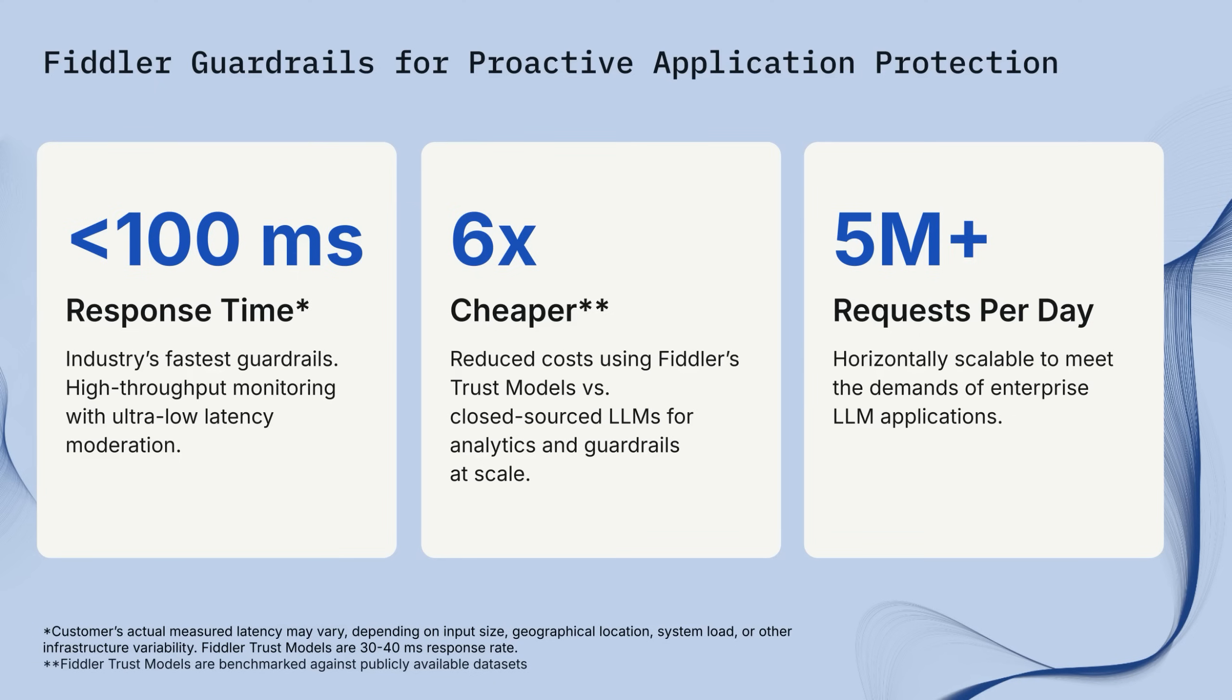It's more cost-effective than alternative solutions, handles over 5 million daily requests, and can be deployed in your secure cloud or VPC environment.